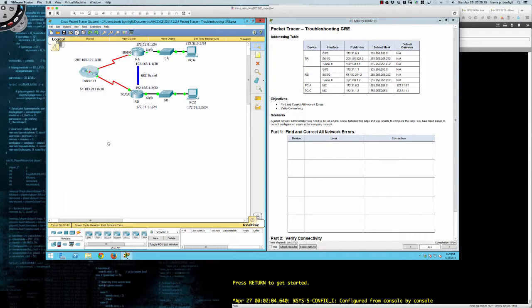Right now this activity, packet tracer 7.2.2.4, is going to be troubleshooting generic routing encapsulation tunnels. You can see they've actually flipped the diagram on us — whereas before the PCs were over here to the left, the routers were in the same location and then you had the internet cloud to the right. They flipped it around, which is good — it gives you another look and you have to stop and think about it.